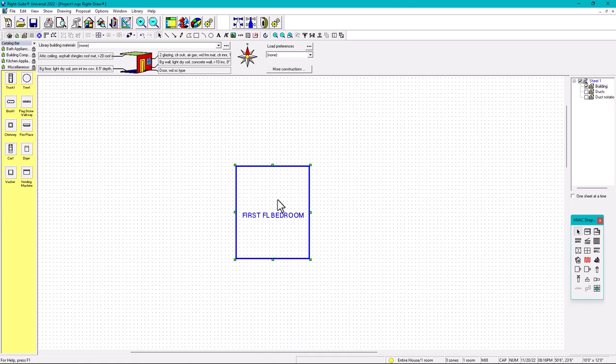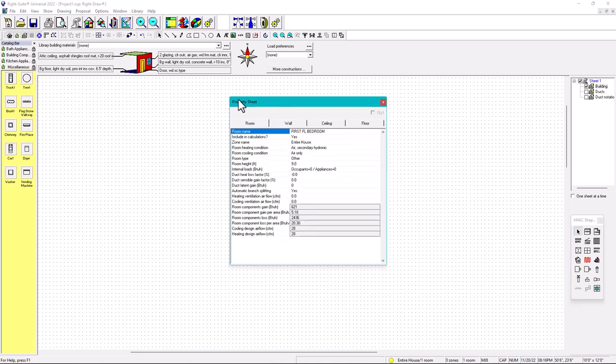Now secondly, we can create another room, but first of all, since we already have the library for the ceiling, we have the library for the walls, and we have the library for the floors, walls, and ceiling — now we need to put all our properties to this first bedroom that we created. In order to put the properties, we right-click and we have the property sheet, where you have the rooms, the walls, ceiling, and floor. Since we did this in the other video, everything is ready.